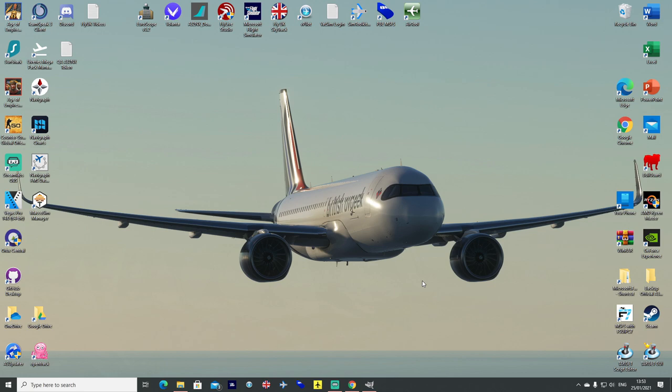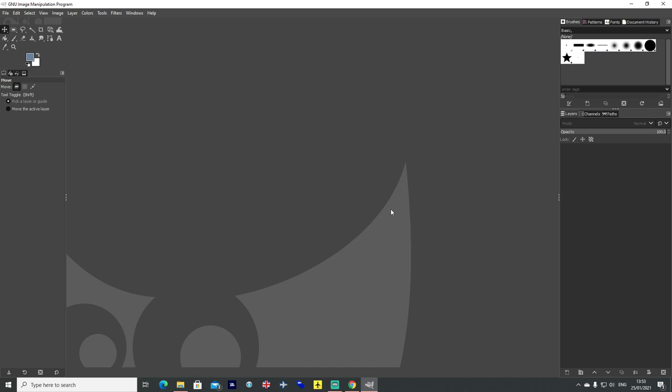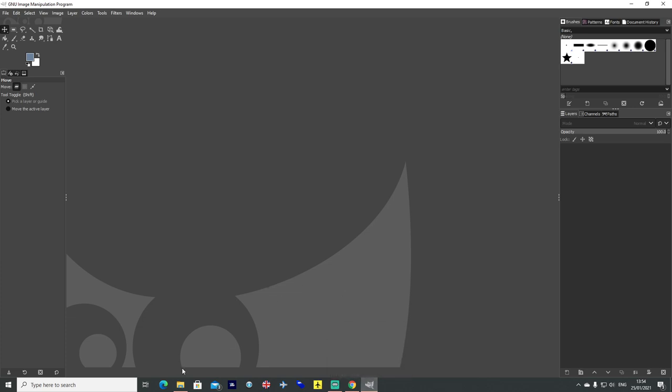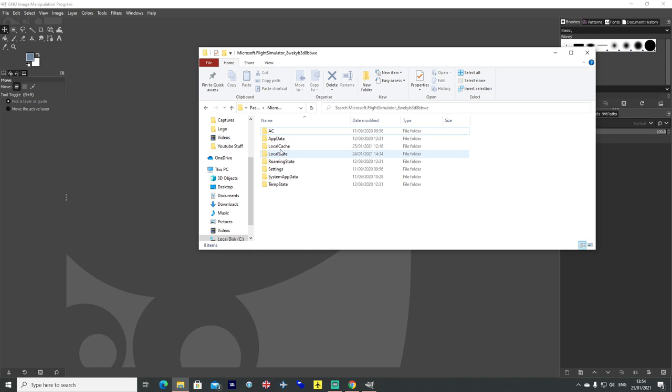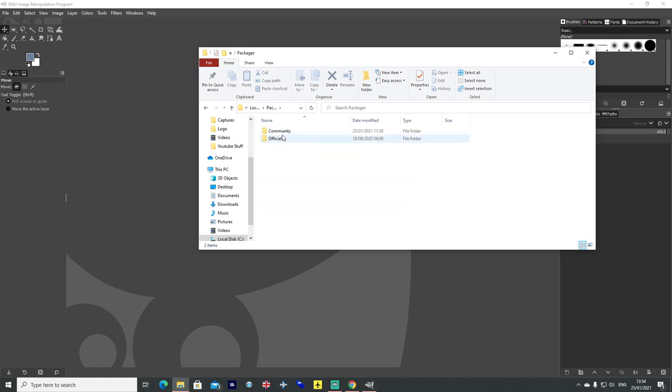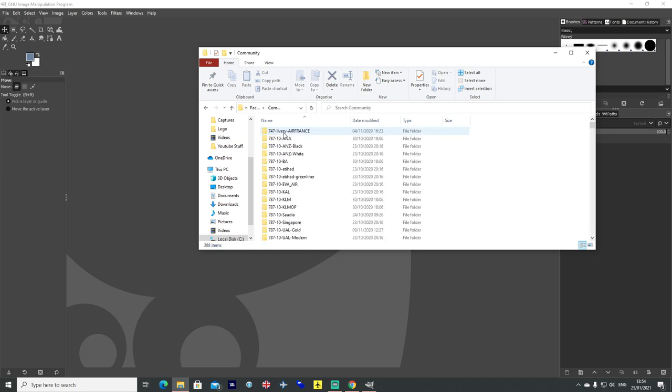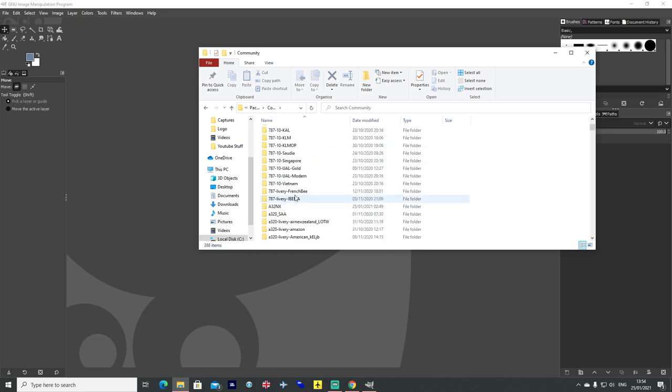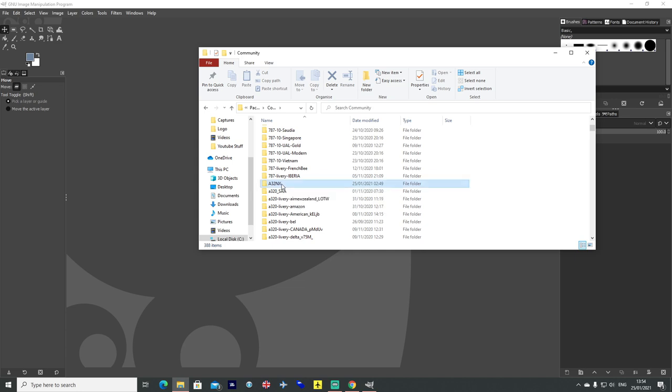Whatever you are using, I am using GIMP in this instance, you need to make sure that you are able to convert the images to DDS formats which the sim needs. And you also need the FlyByWire A32NX but if you are using the default the same principle applies. So head to your packages folder community, wherever your simulator is installed you want to go to your community folder and find your A32NX folder there.